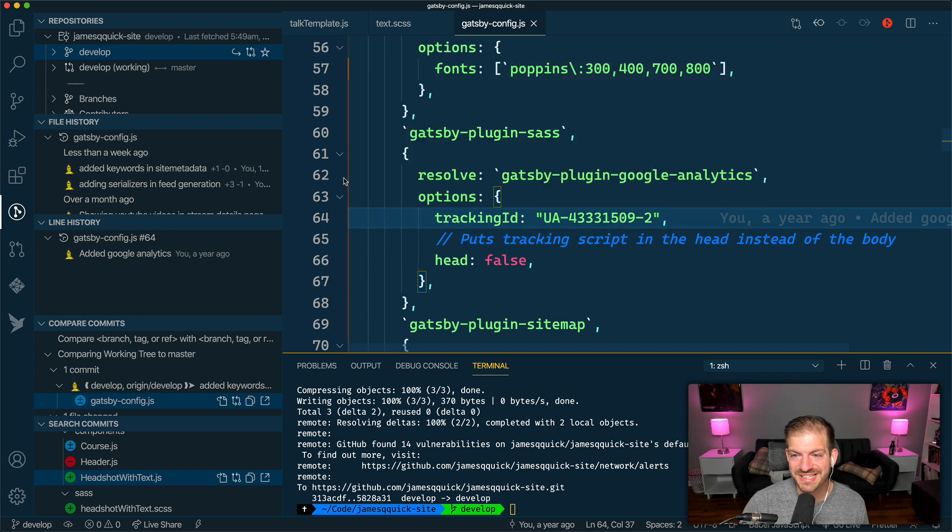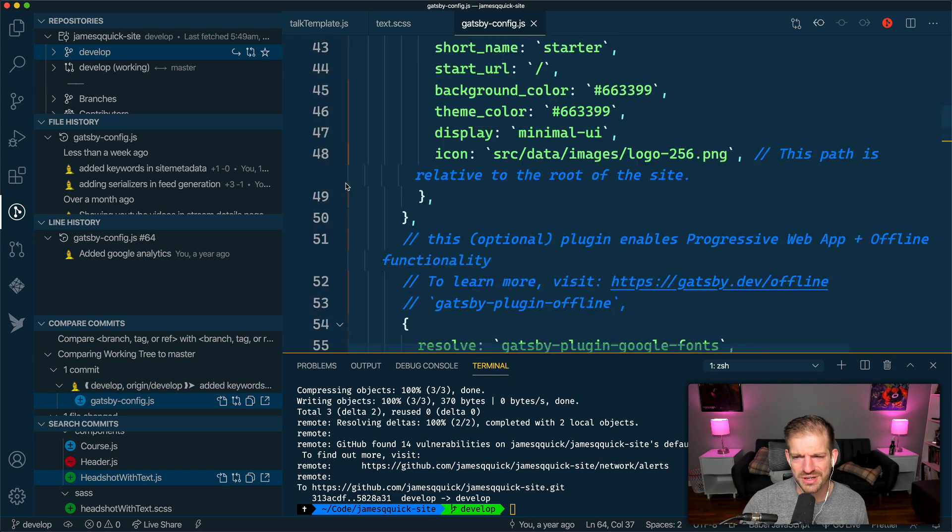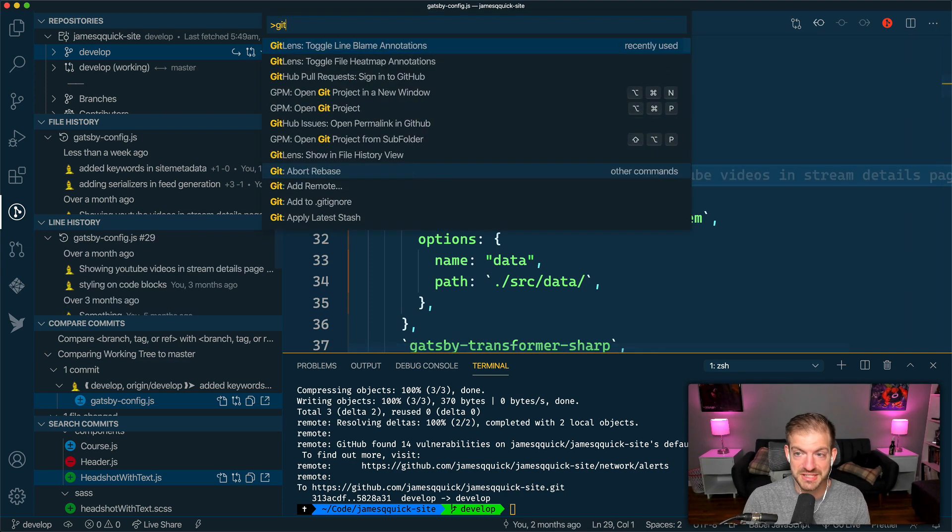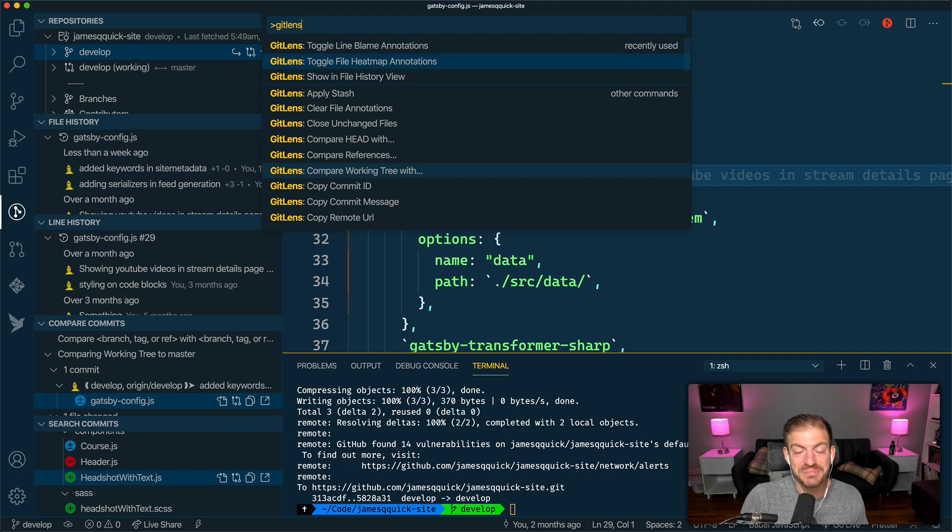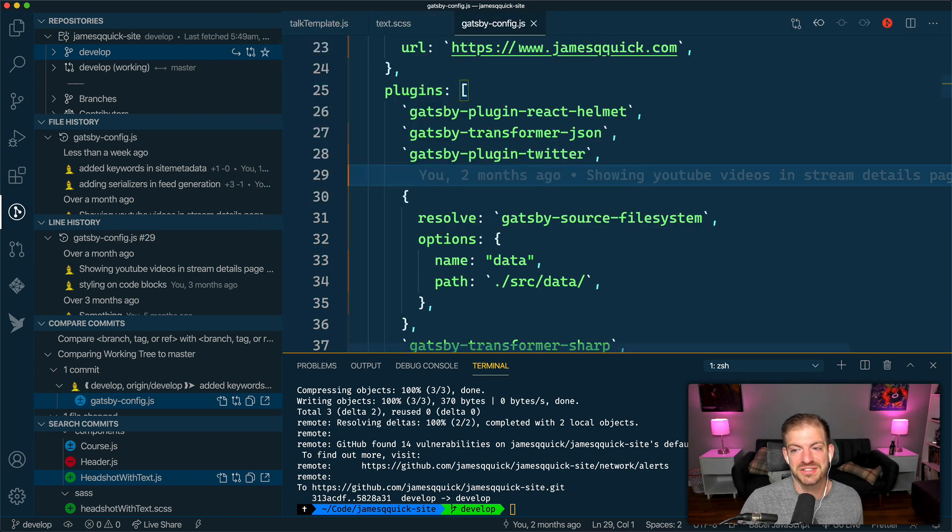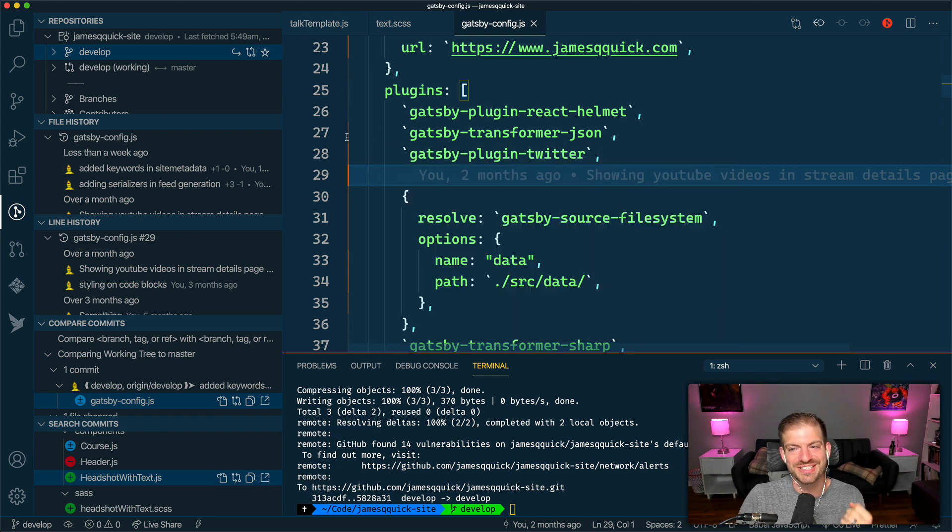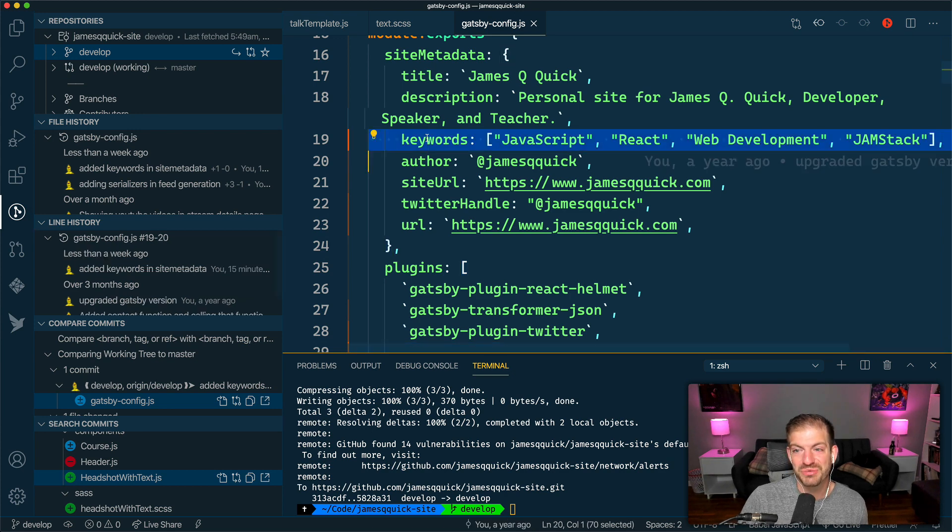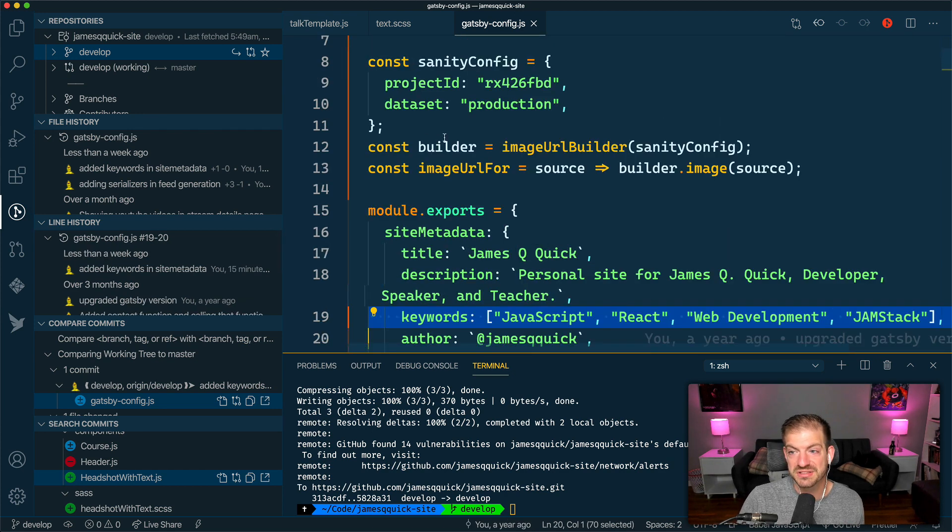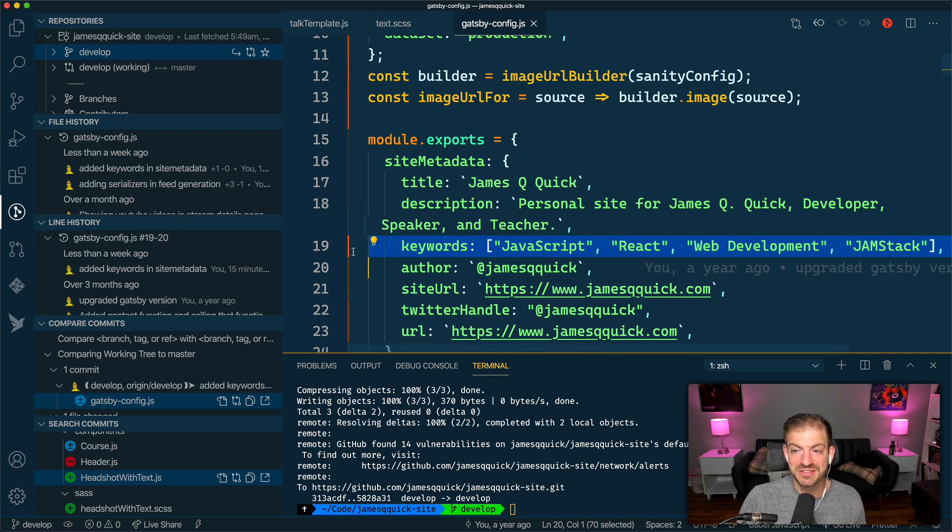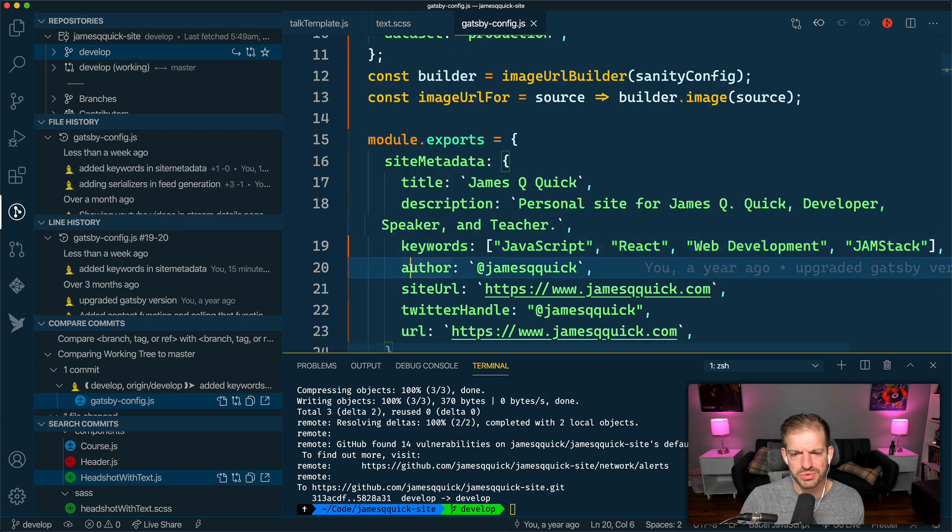Another thing that I think is super awesome is in this little gutter here, you can see there's kind of different colors of orange. You might have to go and toggle file heat map annotations. What this is, is it's showing me by brightness of the orange how recently I have changed a file. If you look, this thing was changed like two days ago, as well as a few other things. This is really bright because this was changed recently, which is really wild. That's a pretty cool thing to have there.